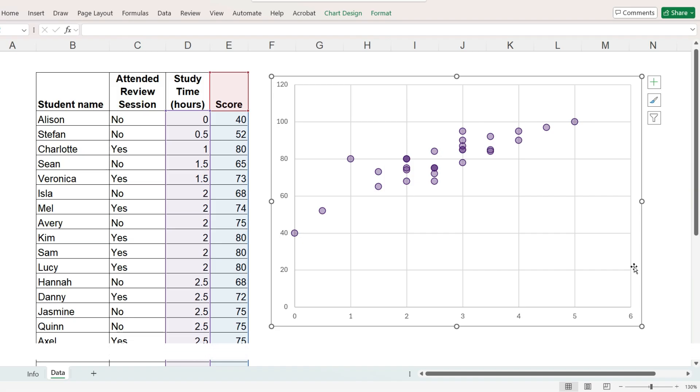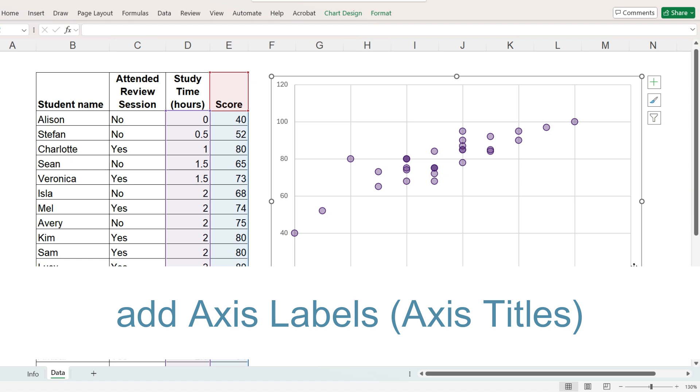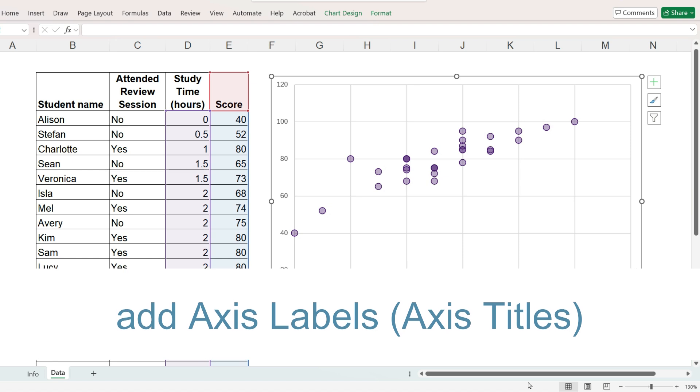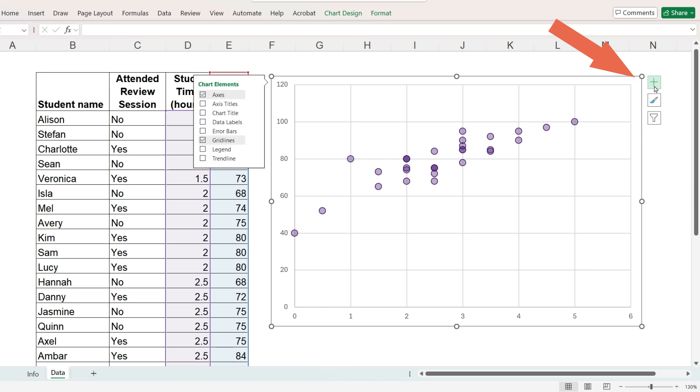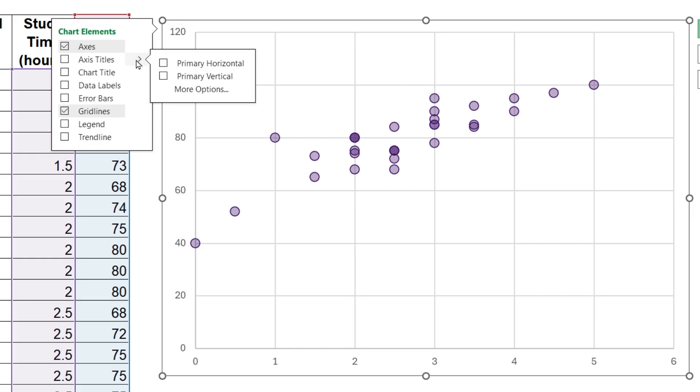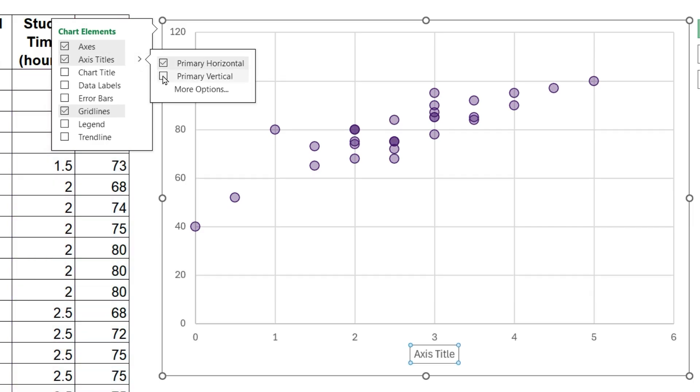It would be nice if Excel added axis labels, but that's okay. We can add them ourselves. Select the chart, click this plus sign. Axis labels, both horizontal and vertical.